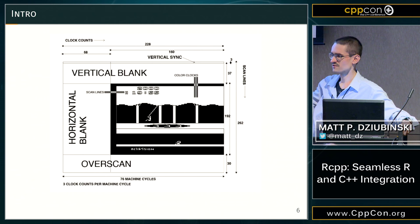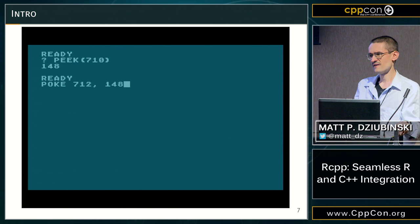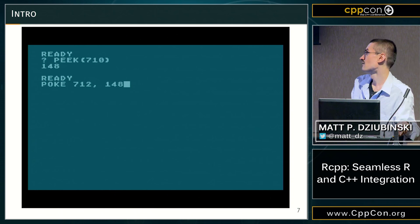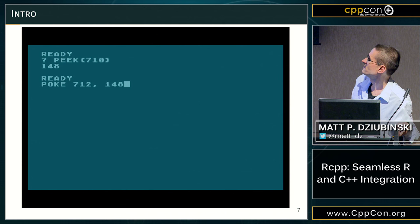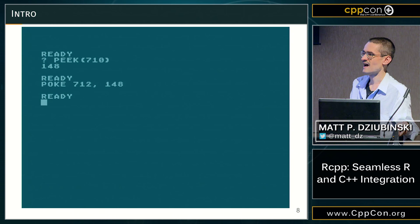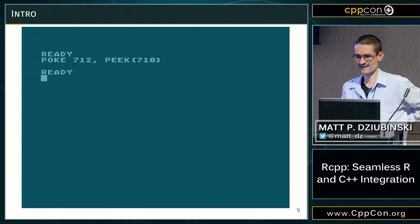My Atari was way more fancy. One of the first things we did was take the color of the foreground living in memory location 710, then poke that same color into memory location 712, and now we had a huge screen. You could make this code shorter, but that was still BASIC.